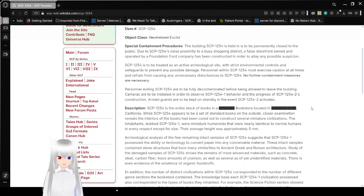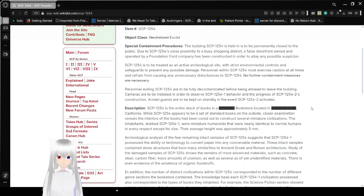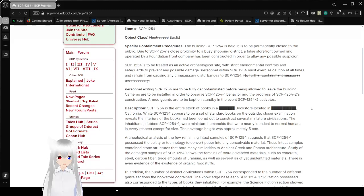Personnel within SCP-1254 must exercise caution at all times and refrain from causing any unnecessary disturbances to SCP-1254. Crossed out is: no further containment measures are necessary.